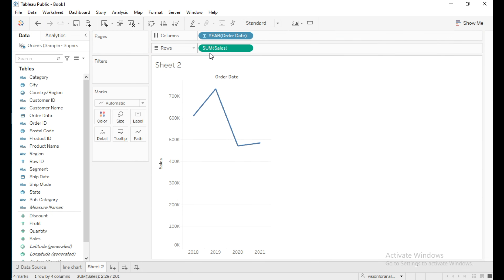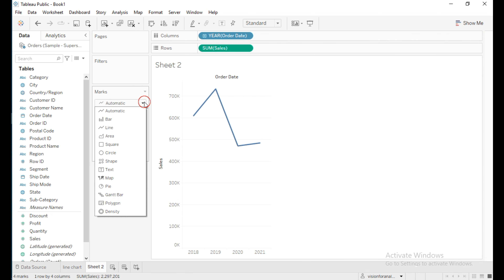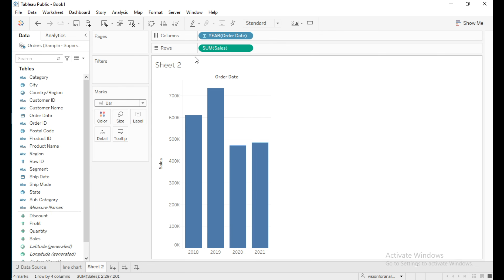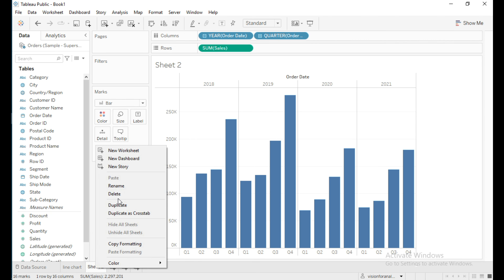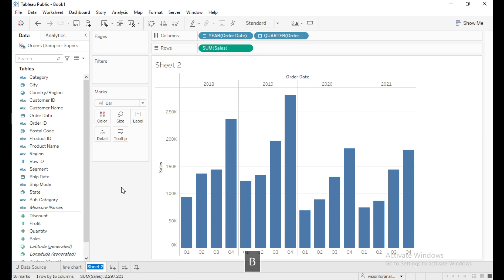Create a new sheet and drag Order Date into the column shelf and Sales into rows. From the marks type, change this to bar. Let me rename this sheet as 'Bar Chart'.